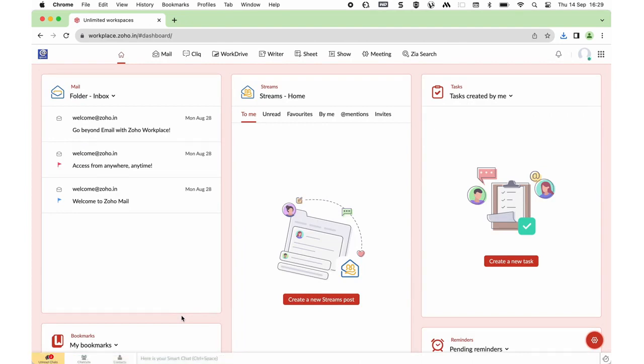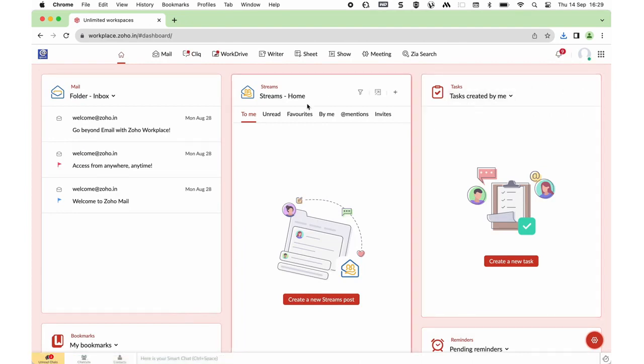Once you sign in, you will be taken to the workplace dashboard, where you can access the Zoho Mail application.